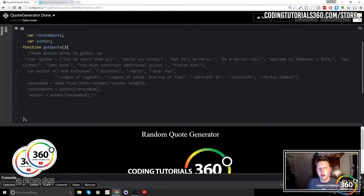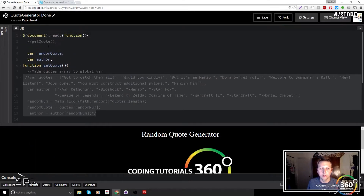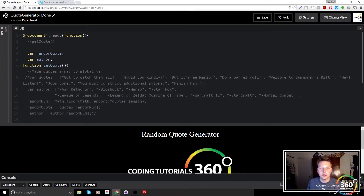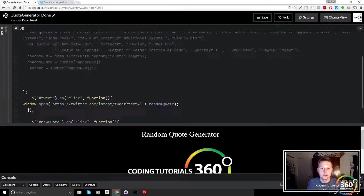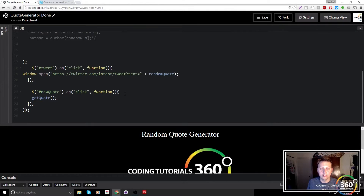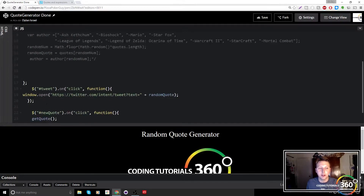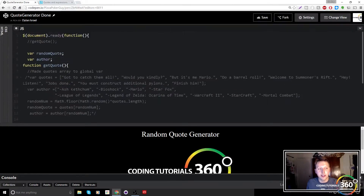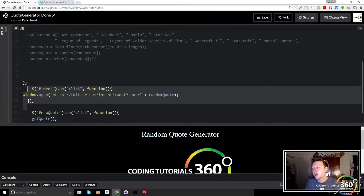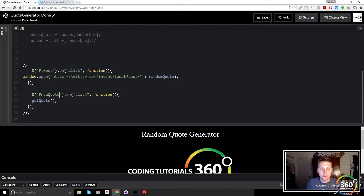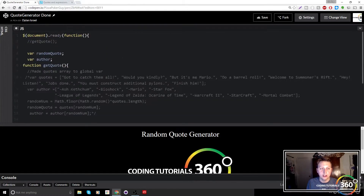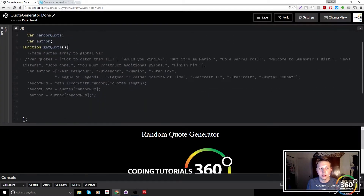First thing: I've already gone ahead and commented out all of our code in our getQuote function, and there was a function here — go ahead and delete that as well. Comment out our original getQuote call because we're going to be rewriting that right now. Everything else should be the same — you should have your tweetOut function. I believe this was originally inside our getQuote function, so bring that out. Everything we're going to be doing is within our getQuote function.